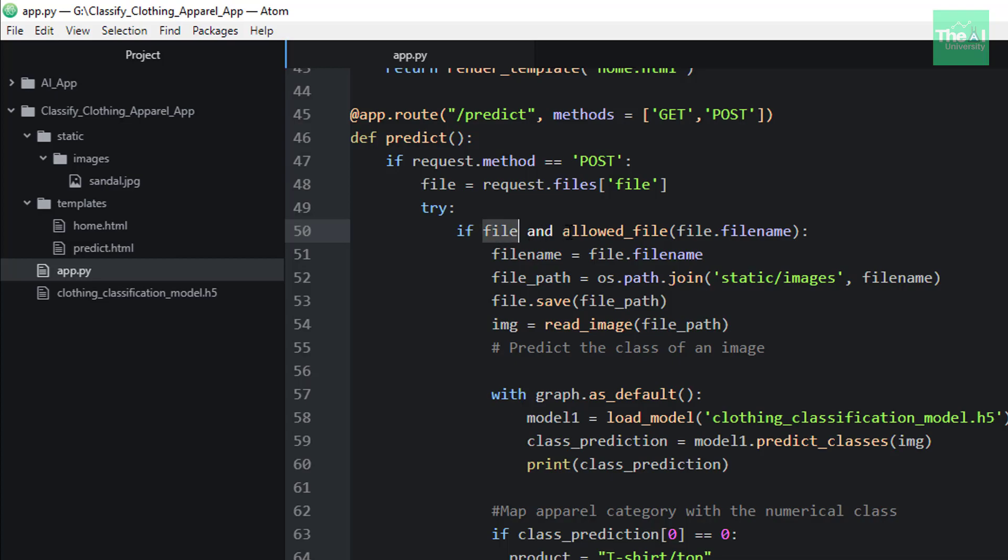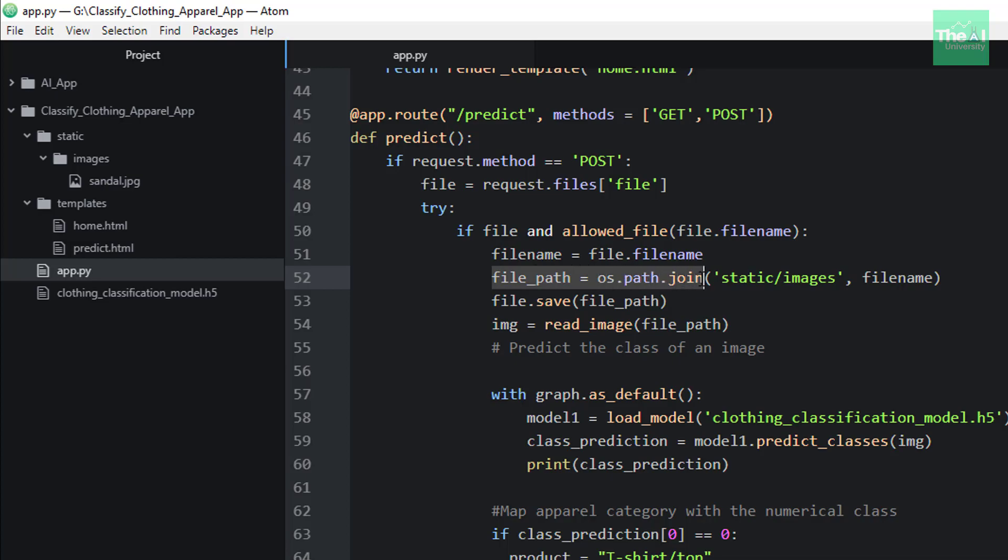We are checking as a part of the if condition whether we have got the valid file name and whether the file name bears the valid file extension such as jpg, png, and jpeg. If the condition satisfies, then we are storing the file name in a variable called file name. File path or folder location for saving the uploaded file or image is defined using os.path.join. This method takes two parameters.